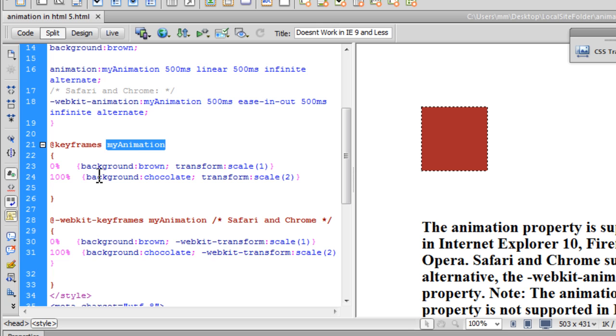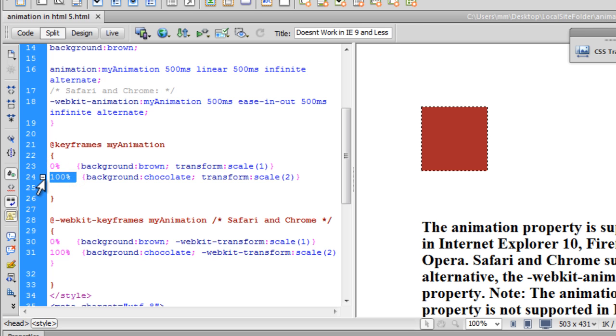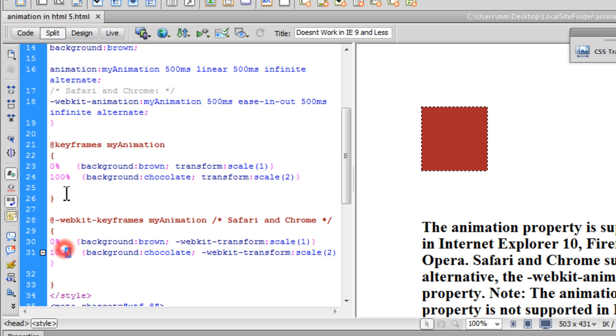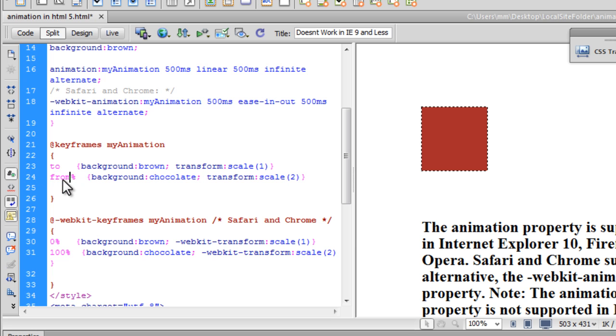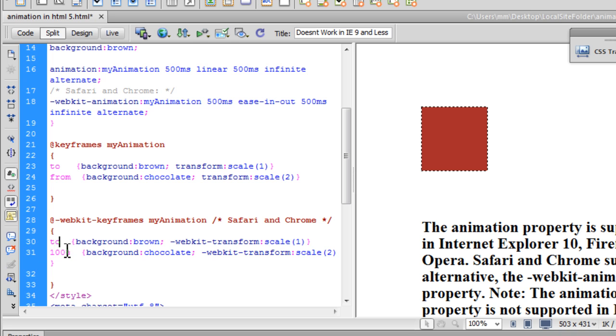Just as you define a function, I've defined certain properties in terms of percentage. Now instead of using 0%, 100%, I could have used to and from. The current state gradually changing to a new style - that's to, from, to, from. I can quite easily replace 0% with from and this with to.